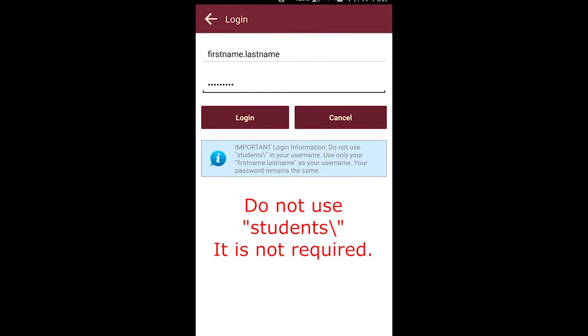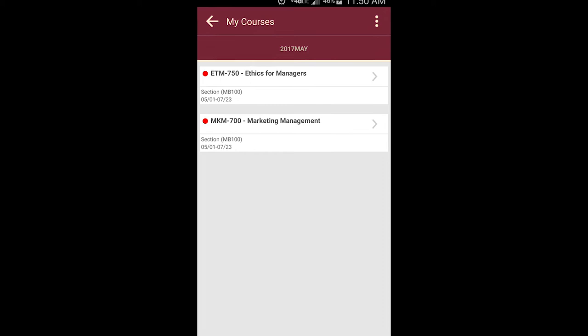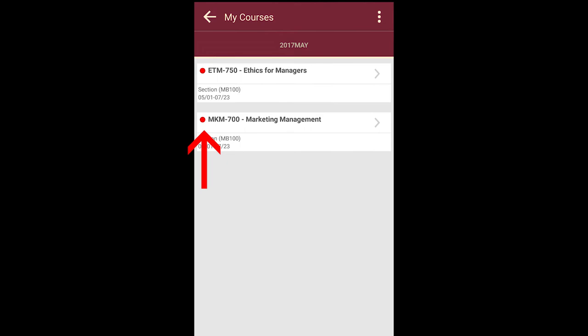Once you are logged in, you will see your courses, which will be listed by term and in chronological order. The red circle indicates there is an announcement, an assignment, or a post about the course that has not yet been read.